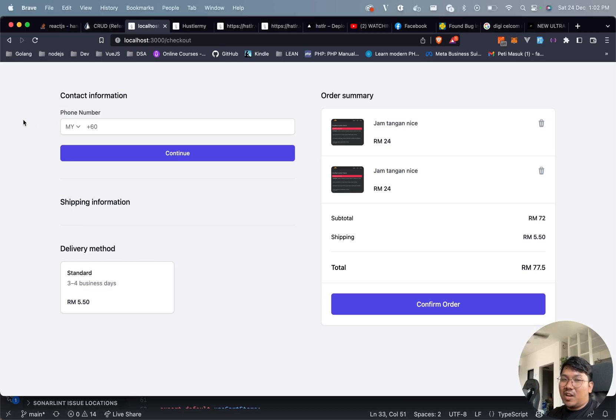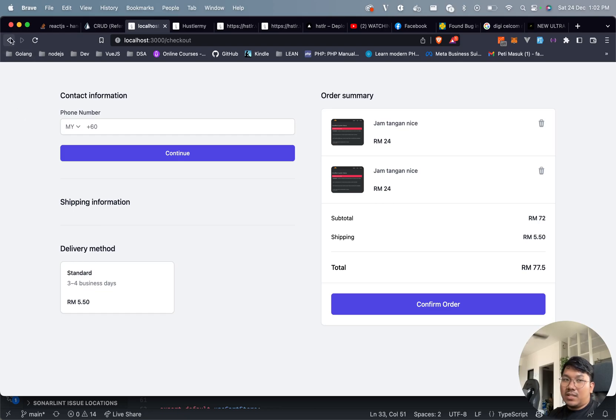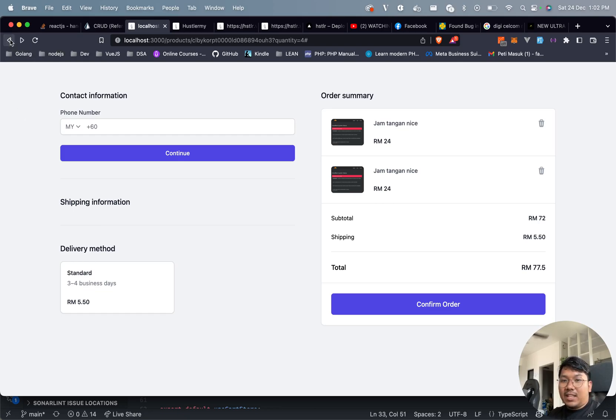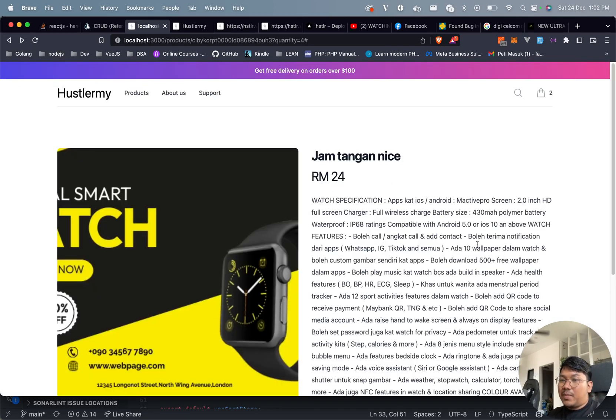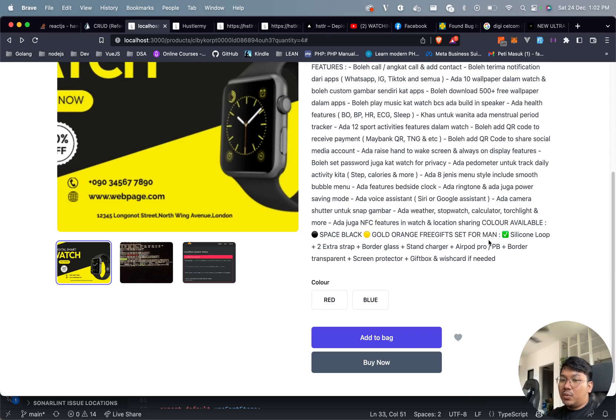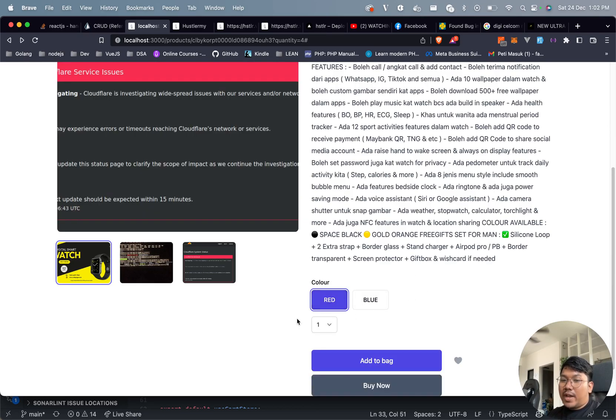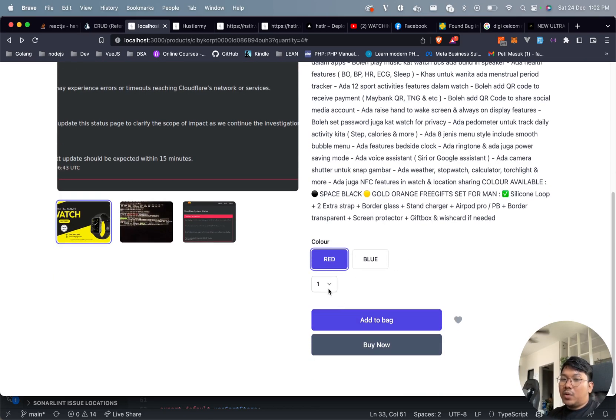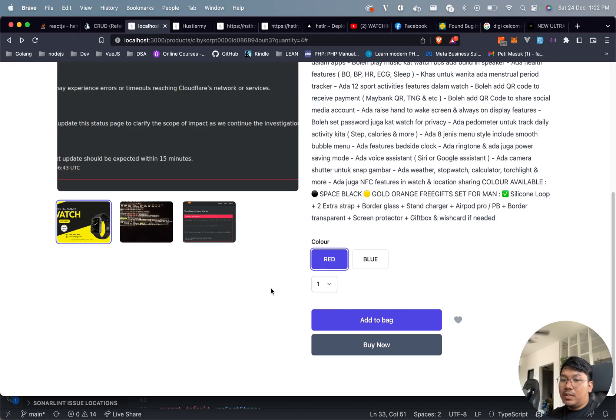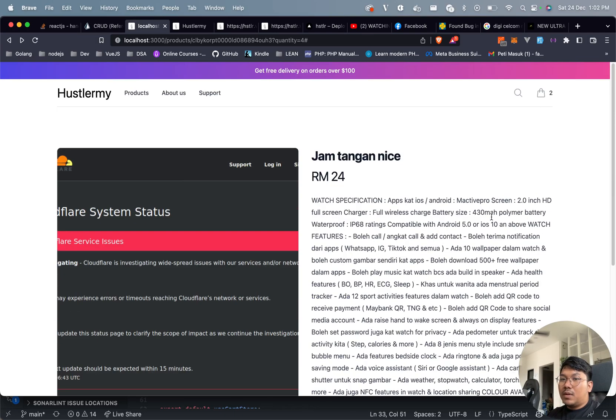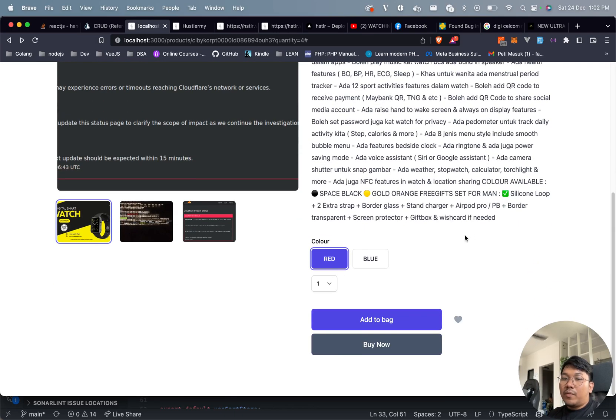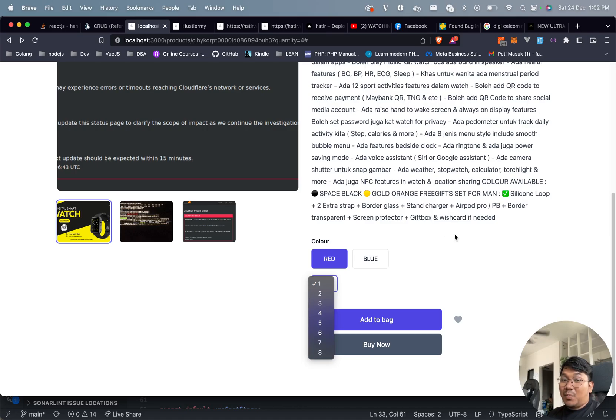The stack uses tRPC, NextJS, Postgres SQL, and Prisma as an ORM. The problem I'm facing is when I want to add more than one quantity of the same item or variant, it appears as two items in my cart because there's a problem with my code.